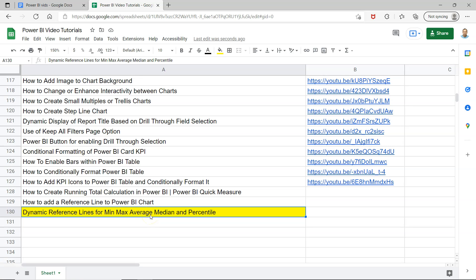Let me go to Power BI and show you. Before that, a quick information that this sheet is present in the description. This is a live sheet which you can add as a bookmark where I am keeping all of my historical videos.